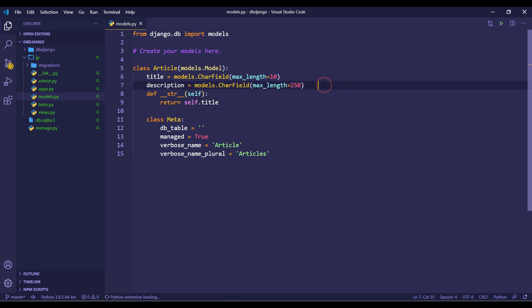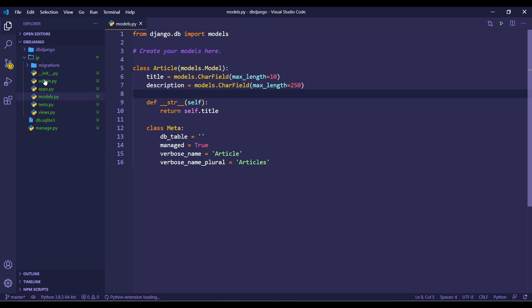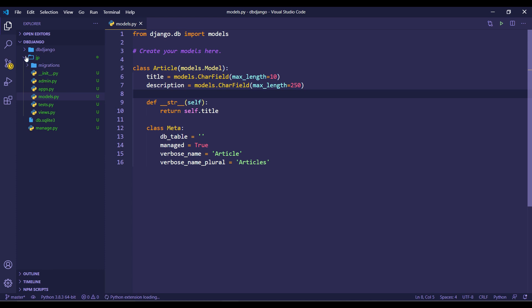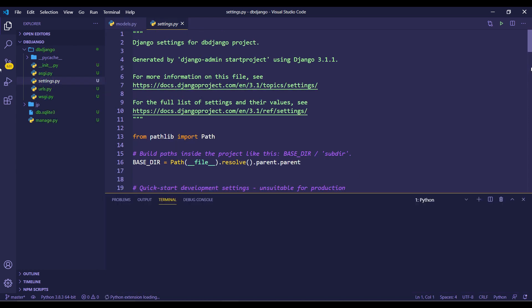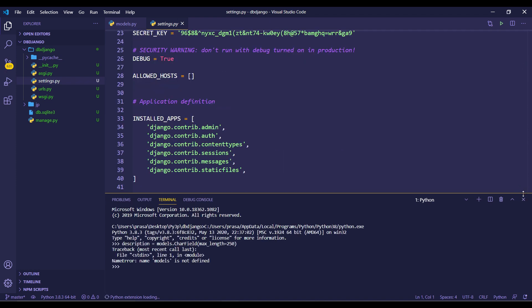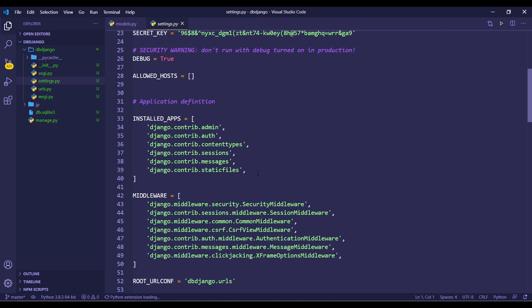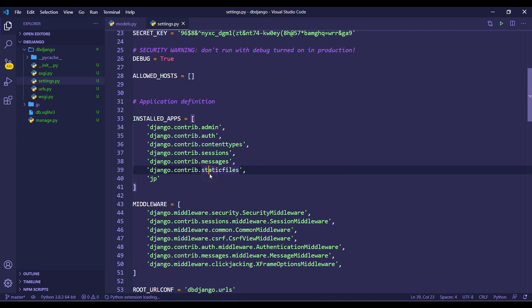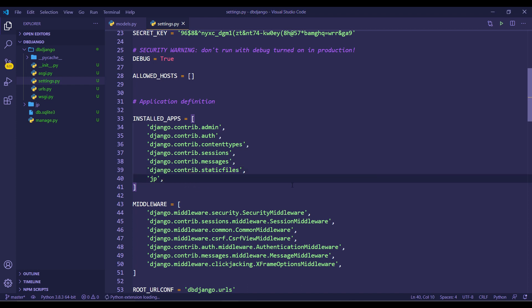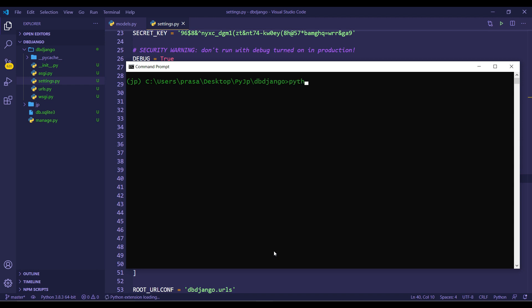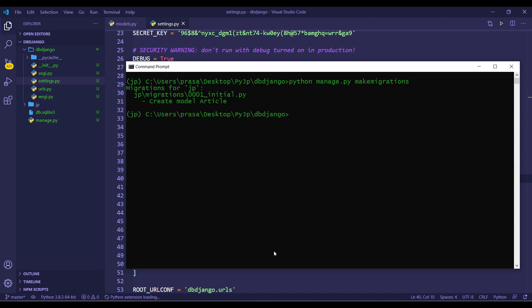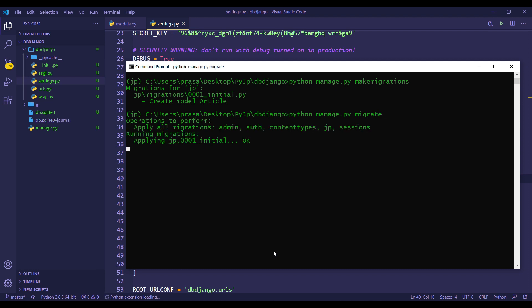This sets up the database model. Register the app in the project settings under INSTALLED_APPS with the app name 'jp'. Then run: python manage.py makemigrations and then python manage.py migrate.